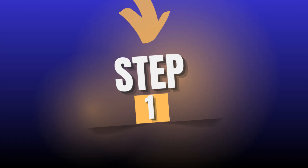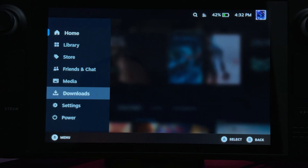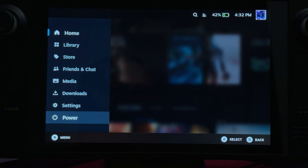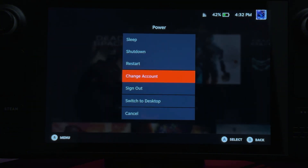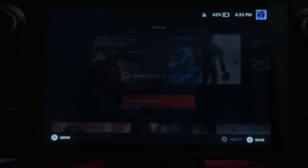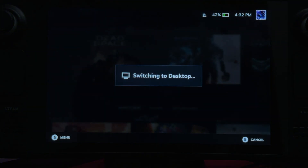Step 1. Press the Steam button, go to power, and switch to desktop mode.